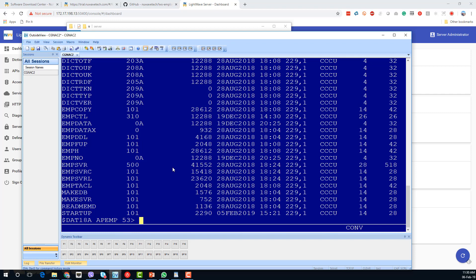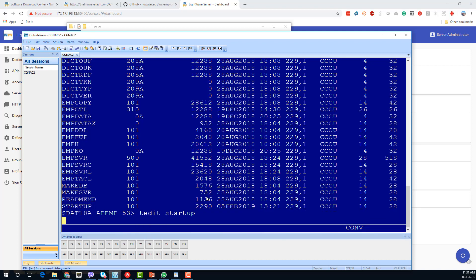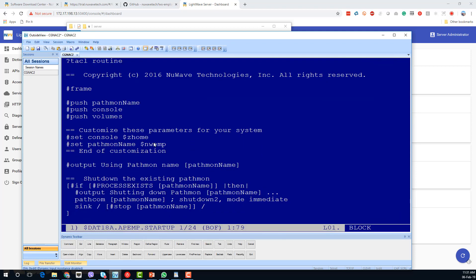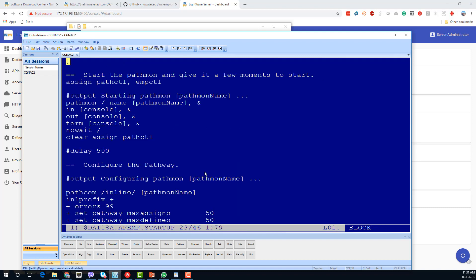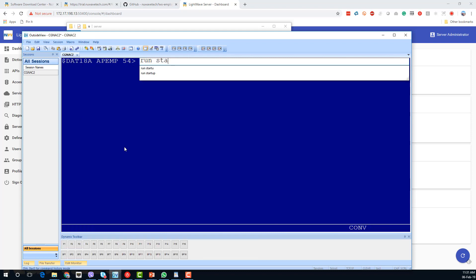We now need to edit the startup file — we need to customize the path name and change that to APMP. Then we should be able to exit and start up that pathway server.